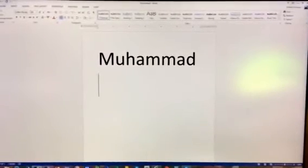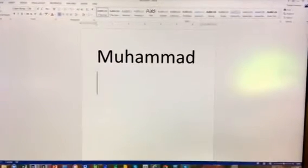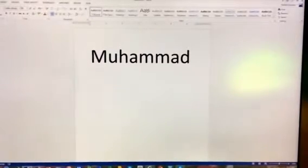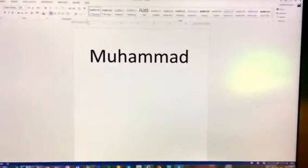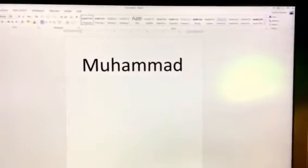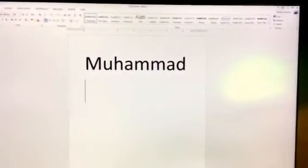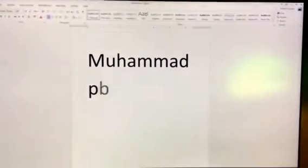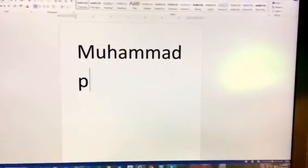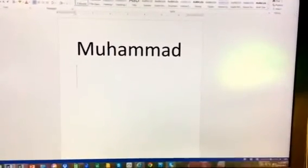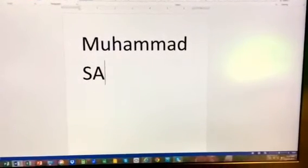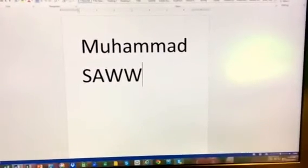Assalamu alaikum warahmatullahi wabarakatuh. This video explains how to write Sallallahu alayhi wa sallam in front of the name of our holy prophet Muhammad. In the past, what we used to do was write 'peace be upon him' in front of the name, and then later we've seen that a lot of people are now typing Sallallahu alayhi wa sallam as S-A-W-W.